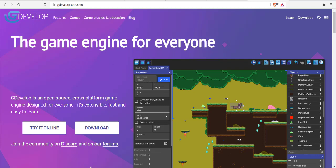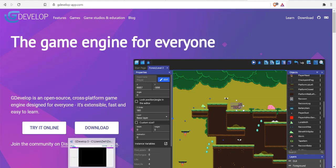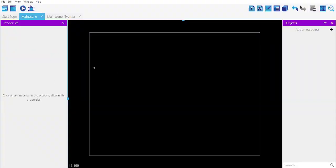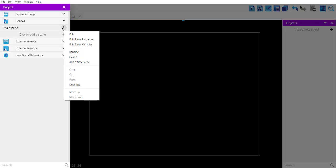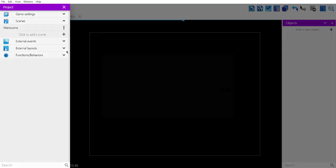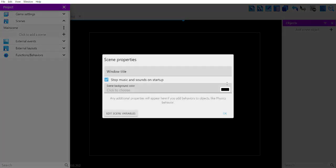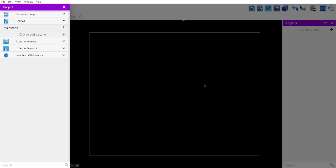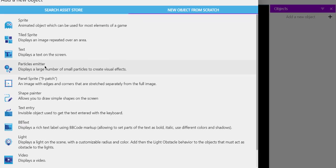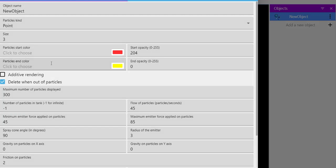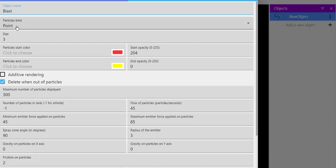We will create a new project in GDevelop. Here I already added one scene and made its background look darker. Now add the object named particle emitter. Let's name it 'blast' as our object name.